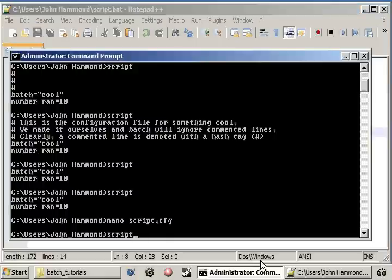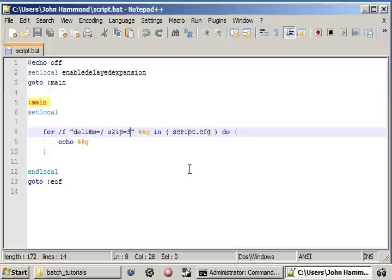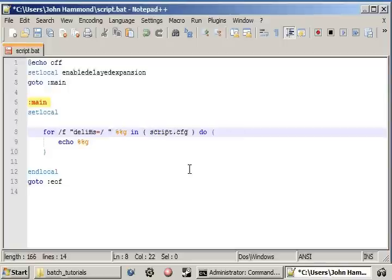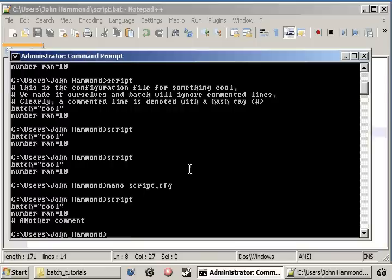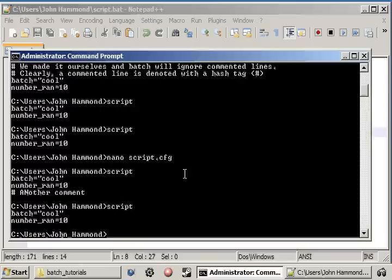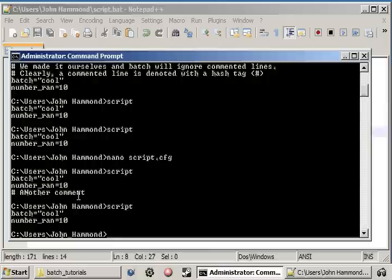Since we're skipping those first three, we're still seeing that comment which completely defeats the purpose. So we are going to want to change the EOL back to being the hashtag. And then it will skip over the whole other comment.